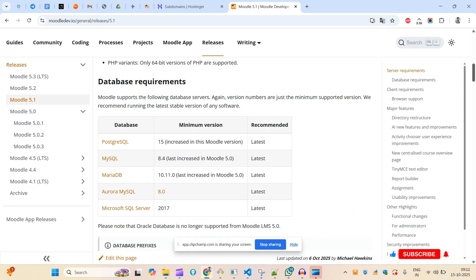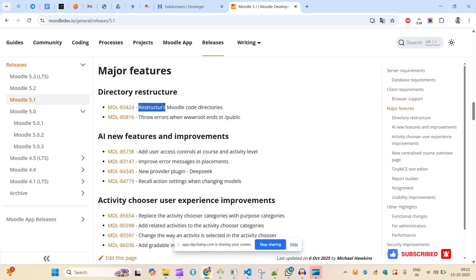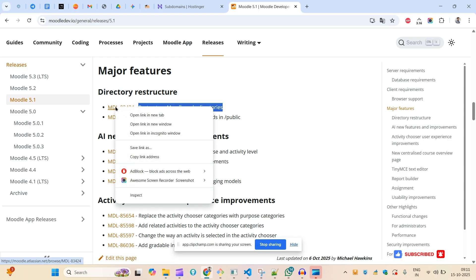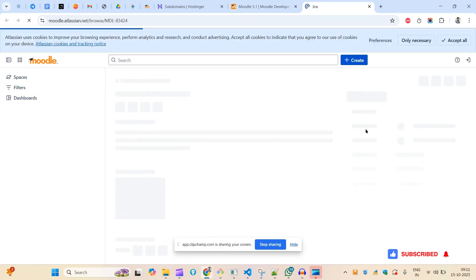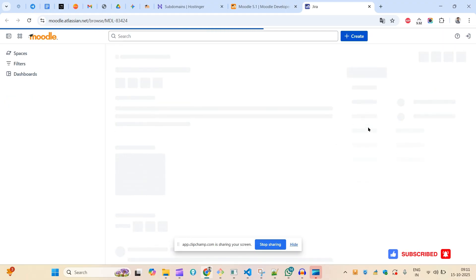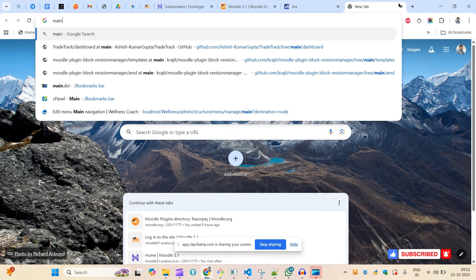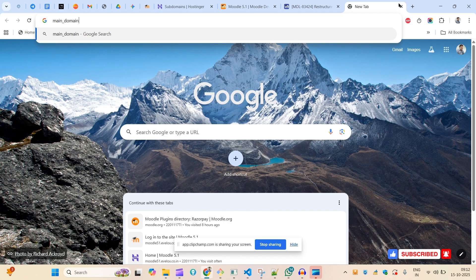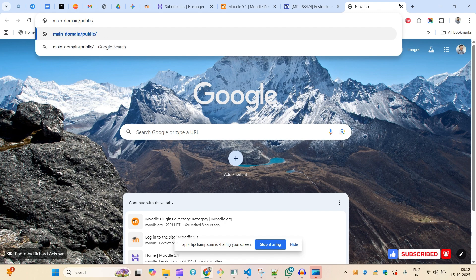You can see here they have restructured the Moodle code directory. If you come to see this particular ticket, you'll find they have introduced a public directory — most of the code will be added inside a public directory. Your domain will be the main domain, and then slash public is where your page will appear from.